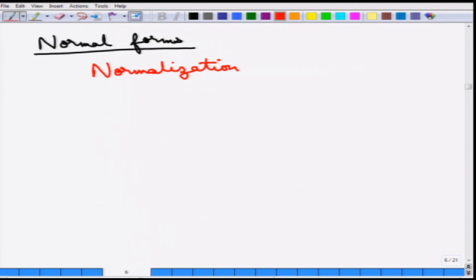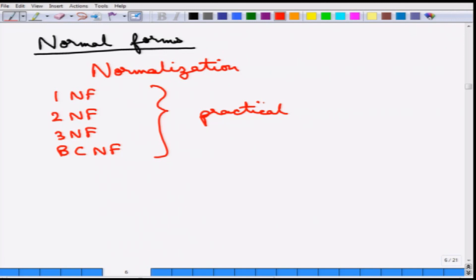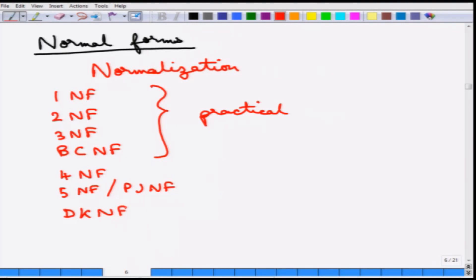Keys and functional dependencies determine which normal form a relation is in. There are different normal forms: 1NF (first normal form), 2NF, 3NF, and BCNF (Boyce-Codd normal form). Up to BCNF is mostly practical, and database designers try to achieve up to this level. There are also higher-order normal forms — fourth normal form, fifth normal form (also called project-join normal form), and finally domain-key normal form, which is the theoretical maximum.